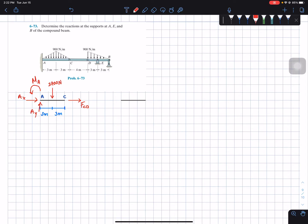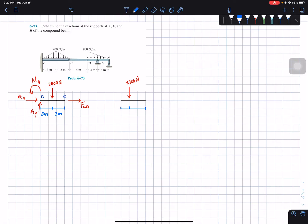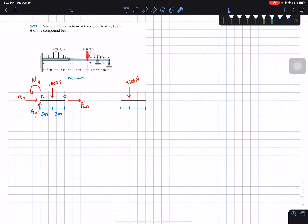On the right side we also have a distributed load with the same height and same base, so the resultant force is also 2700 newtons. The difference is where we place this 2700 newtons — it should be one-third of the base from the largest side. Since the base is 6 meters, one-third of 6 gives us 2 meters, so it's located 2 meters from point D.